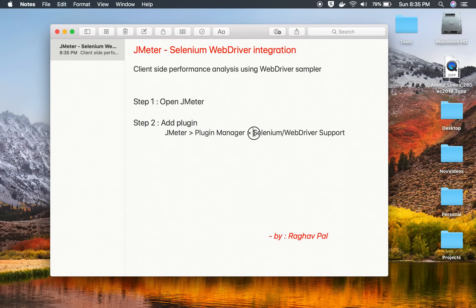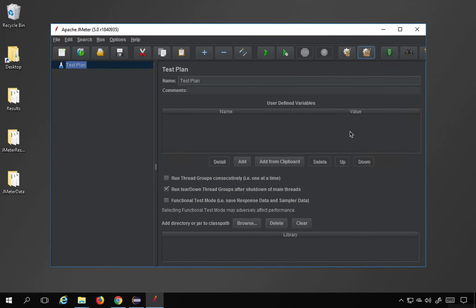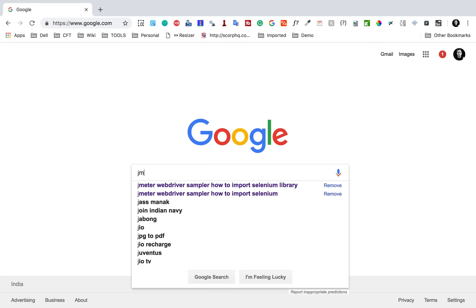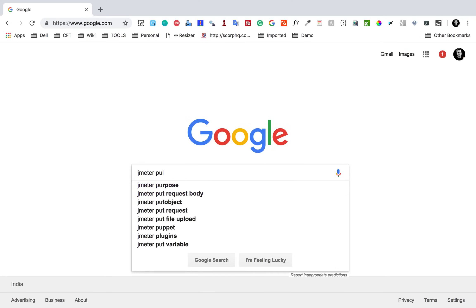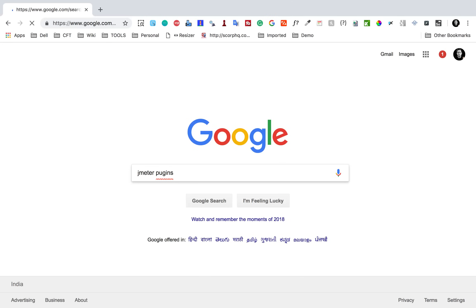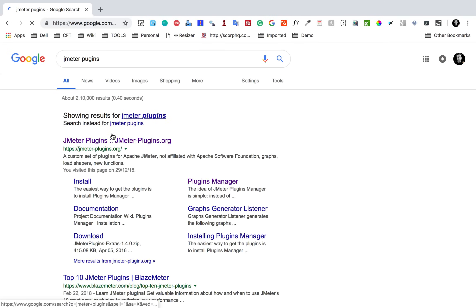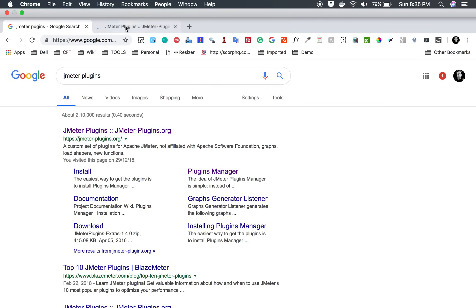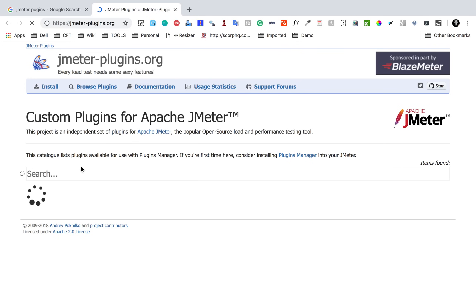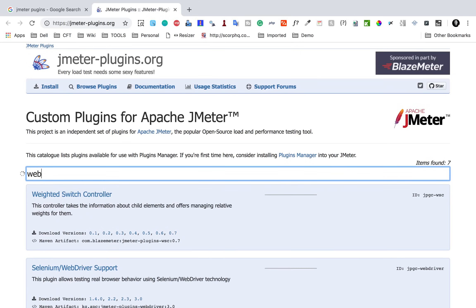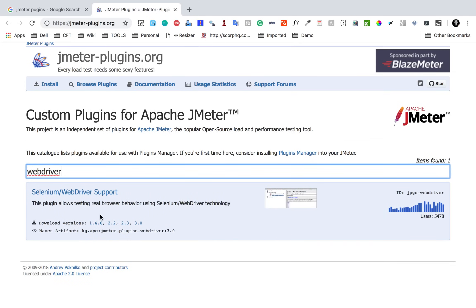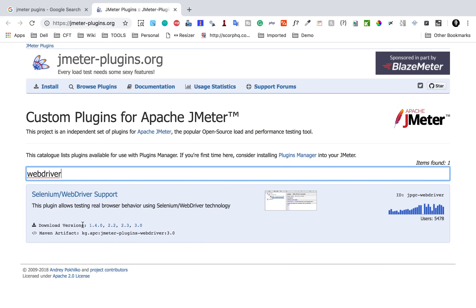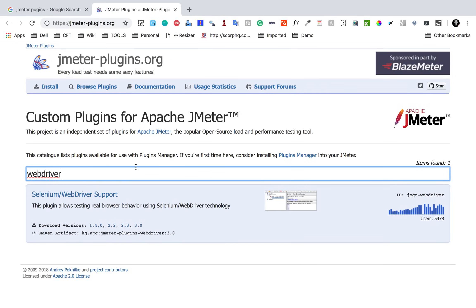We have to add the plugin called Selenium WebDriver Support. If you go to your browser and go to the JMeter plugins page — jmeter-plugins.org — you can search for Selenium WebDriver or just search for WebDriver, and you will see the Selenium WebDriver Support plugin with all its different versions. You can get the latest version.